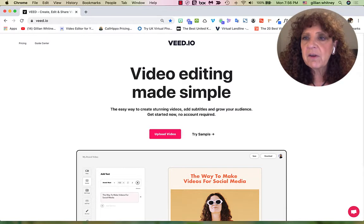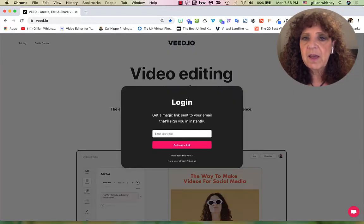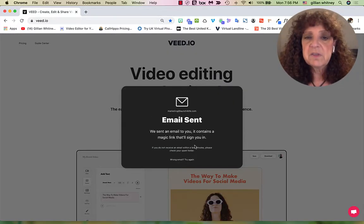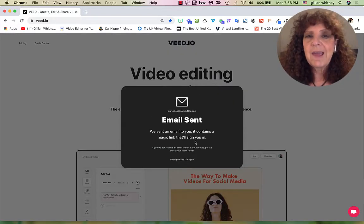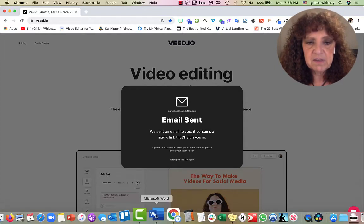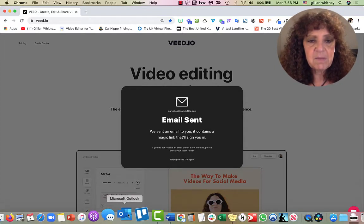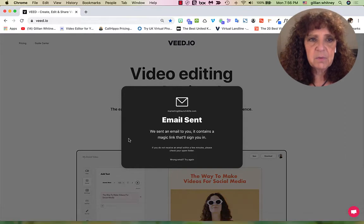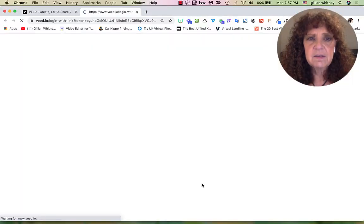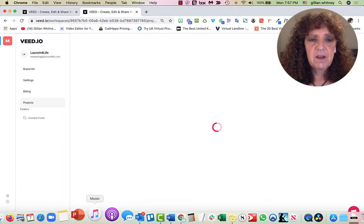Here's VEED.io — I'm going to go ahead and log in. You'll notice that they work with a magic link, so now I have to zip over to my email and grab the link, which I'll do right here. So we have the magic link now, I'll just go ahead and click that, and we can log in.